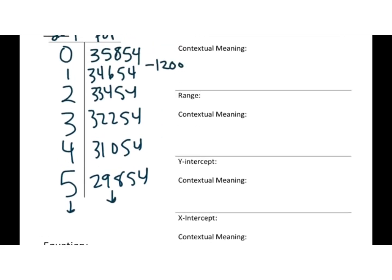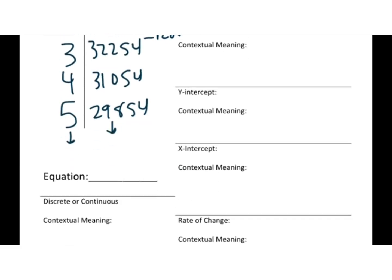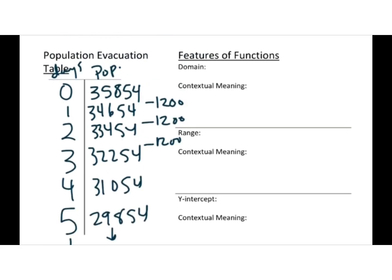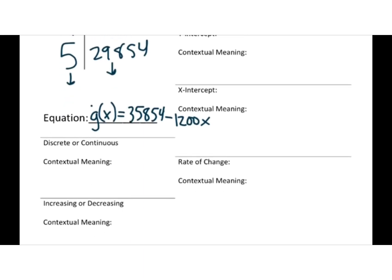So now this one's linear, because we're subtracting by the same number each time. So I know it's linear, so it's going to be, we'll call this one g of x. G of x equals, what did we start with? My population, 35,854. We're subtracting 1200 each day, so that one gets times by x. So once again, I look at this one, is it discrete or continuous?